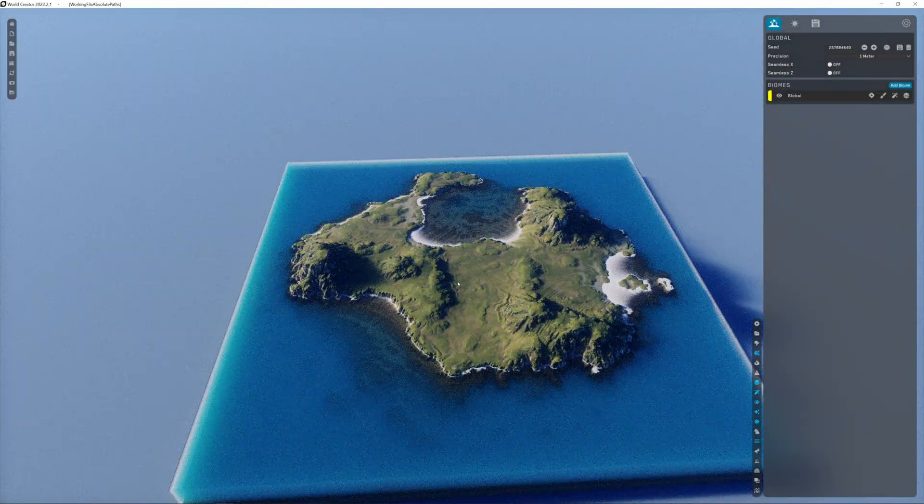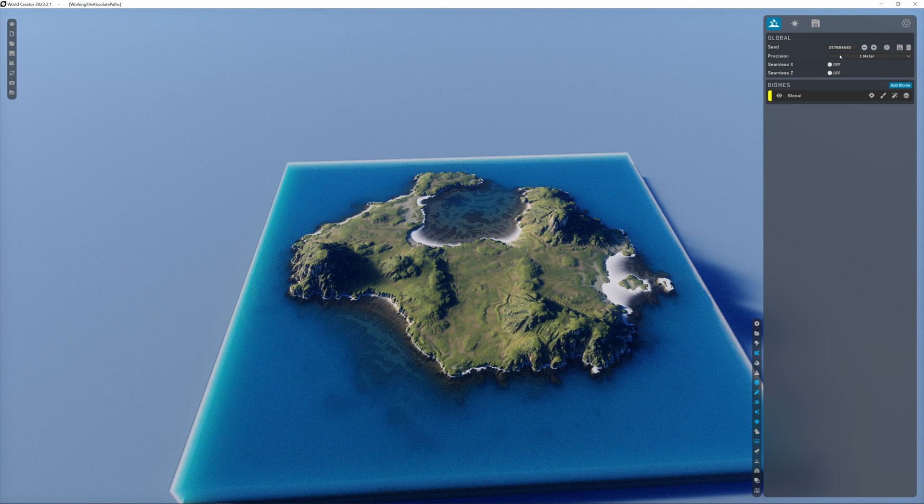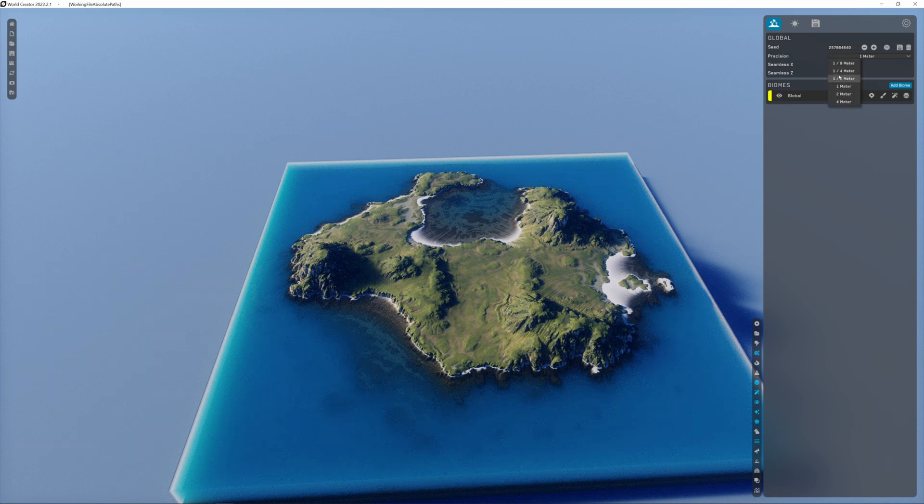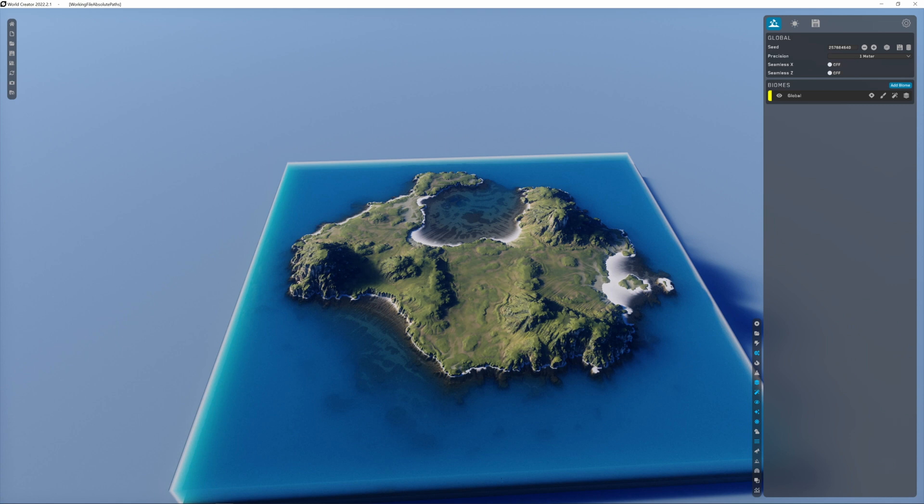Here on the right hand side on the precision tab, you can choose the resolution of your terrain. One meter is 1k, half meter is 2k, a quarter meter is 4k, and an eighth meter is 8k. I like to work with 1k, and before exporting the terrain I put it at eighth meter for an 8k export.